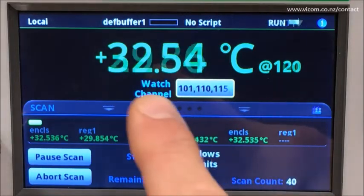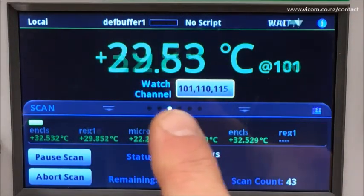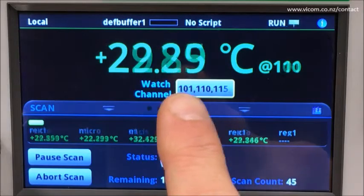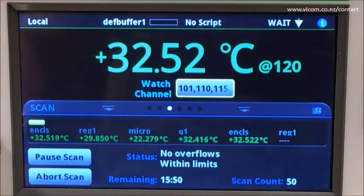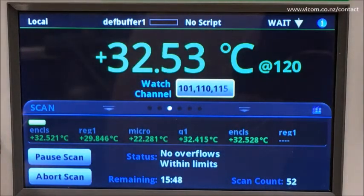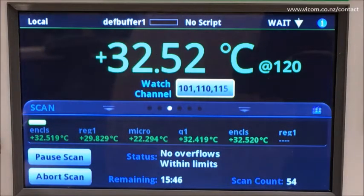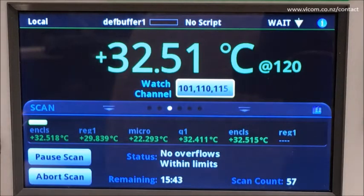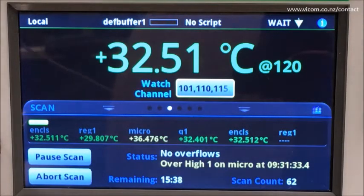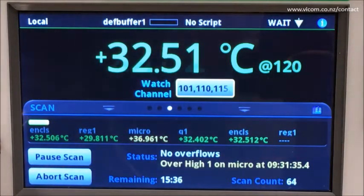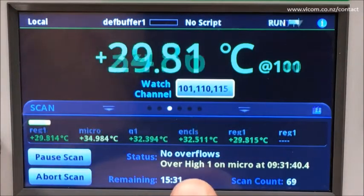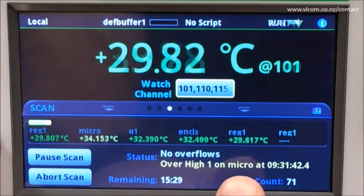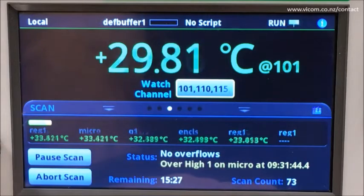You can also see in the measurement window that as the instrument is taking measurements for each individual channel, those are displayed in the main area. Let's observe what happens when we hit a limit condition. Here you notice that we're told on the front panel what the condition is — the microprocessor is getting hot — and we hear the audible alarm.